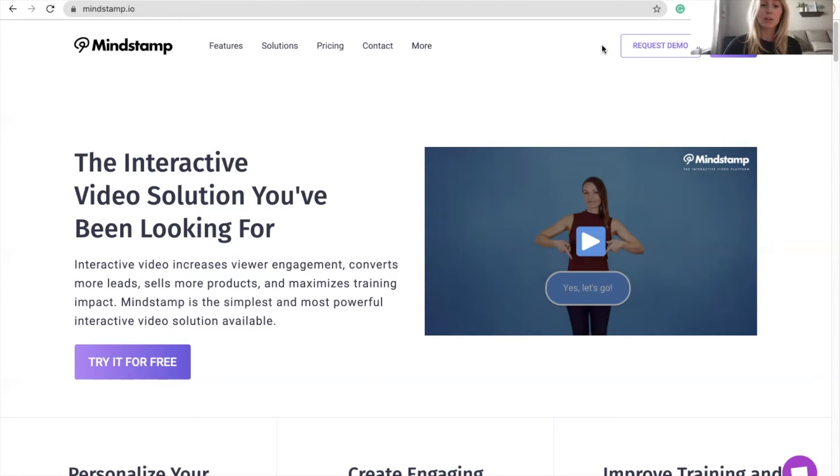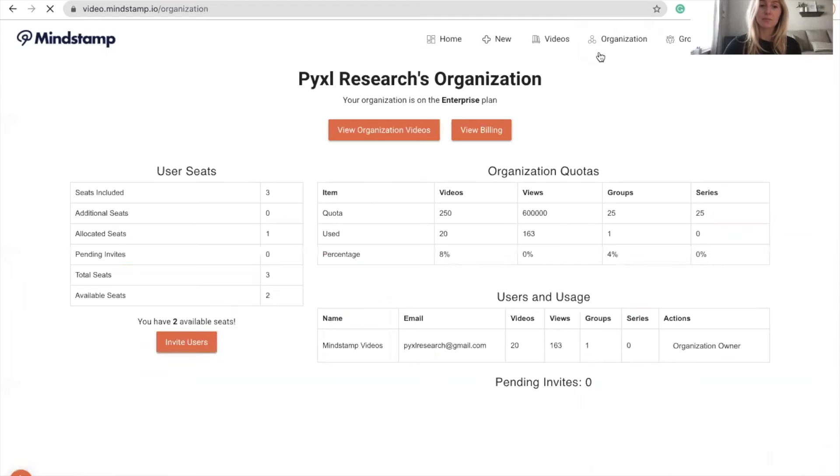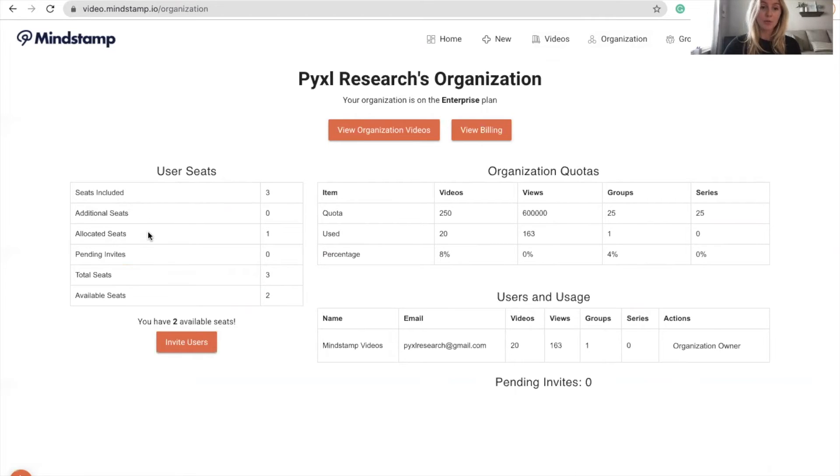To get started, you'll want to log into your Mindstamp account and click on the Organizations tab. Here in the User Seat section, you'll see information on how many seats are included, how many you've currently allocated, pending invites, and the number of seats available.